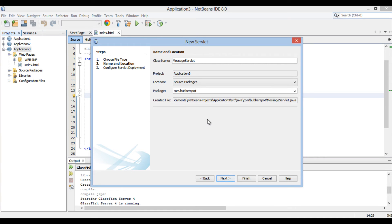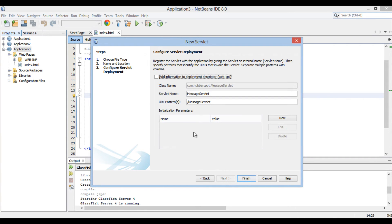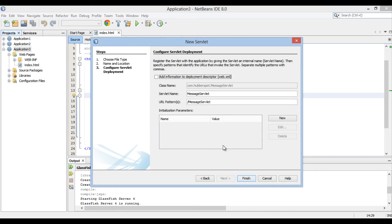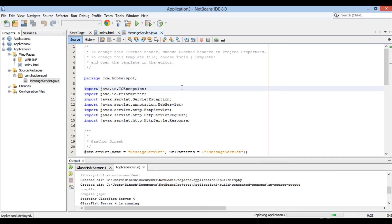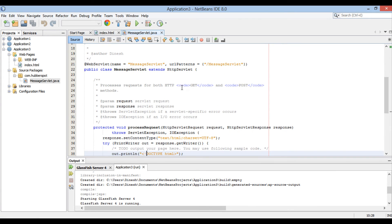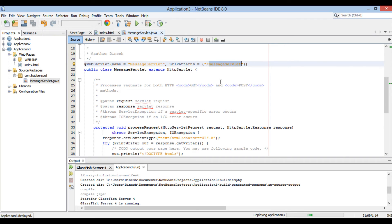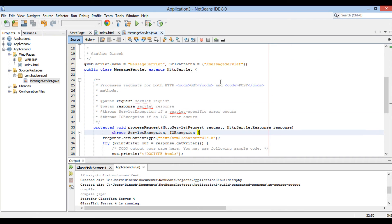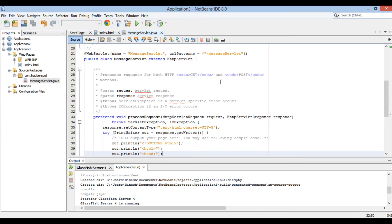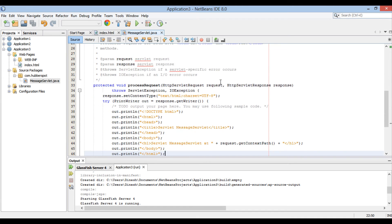Configure servlet deployment section of new servlet dialog box gets open. Here we will not define servlet definition in web.xml and keep checkbox as unchecked. Click finish. Message servlet gets created in the source packages, under com.hubberspot package. The message servlet has at the rate web servlet annotation on the class level. Name is message servlet and URL patterns is slash message servlet.